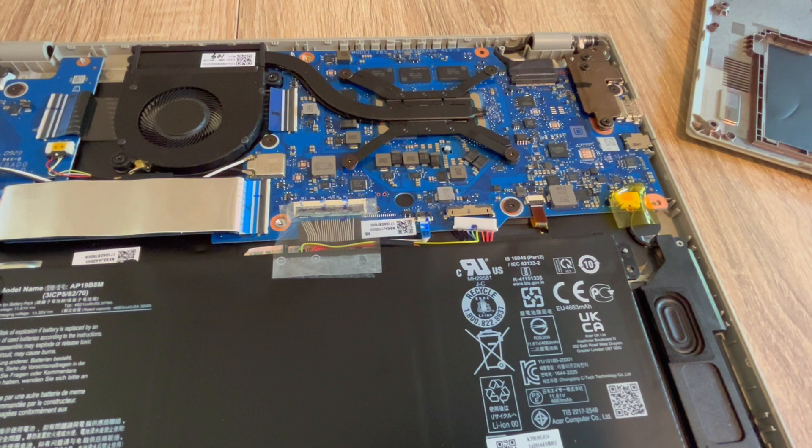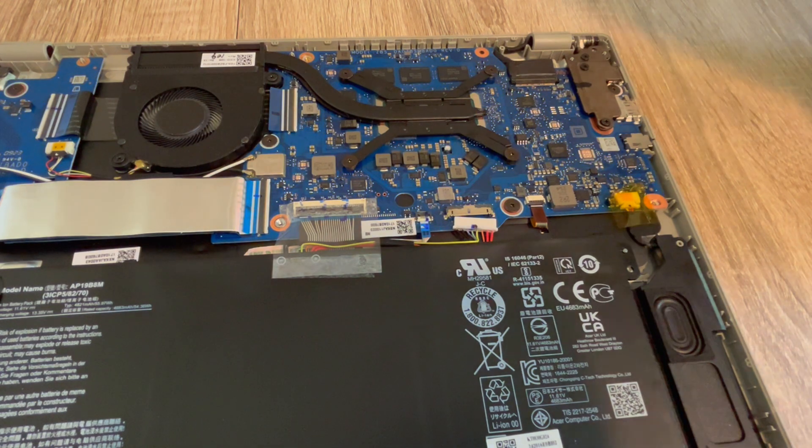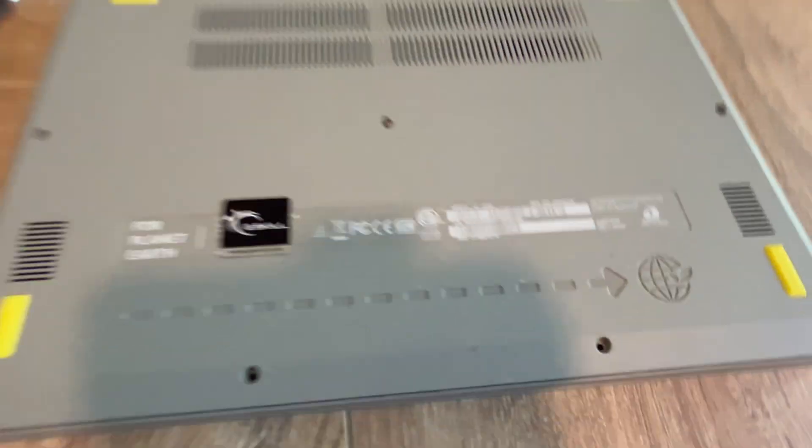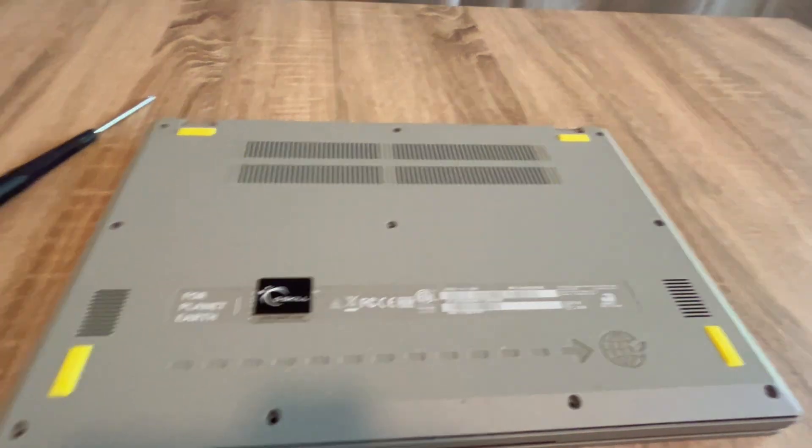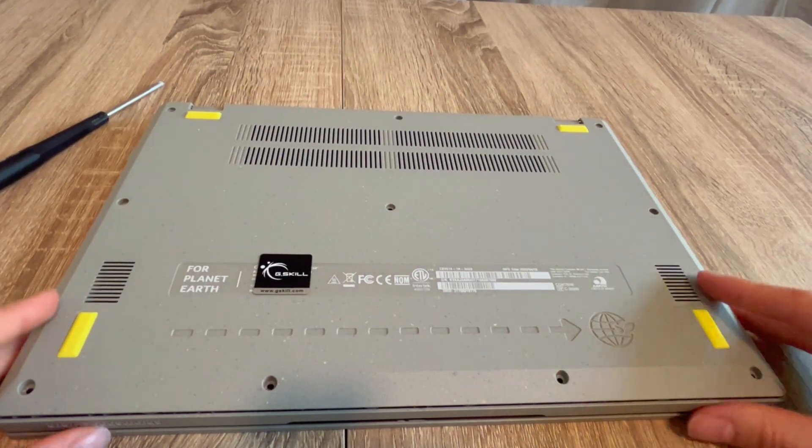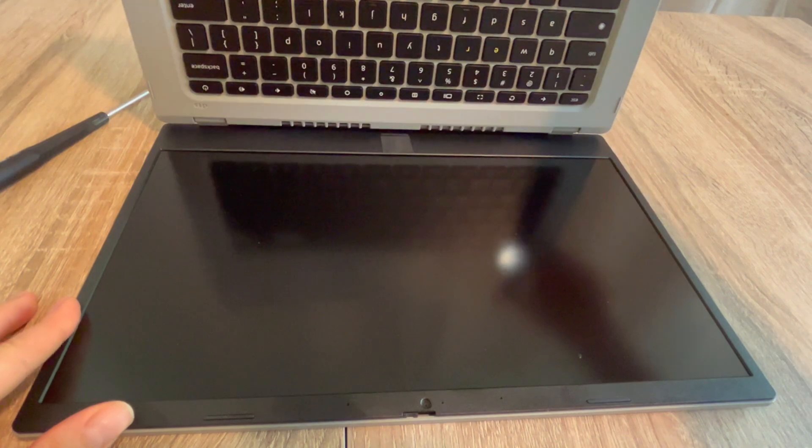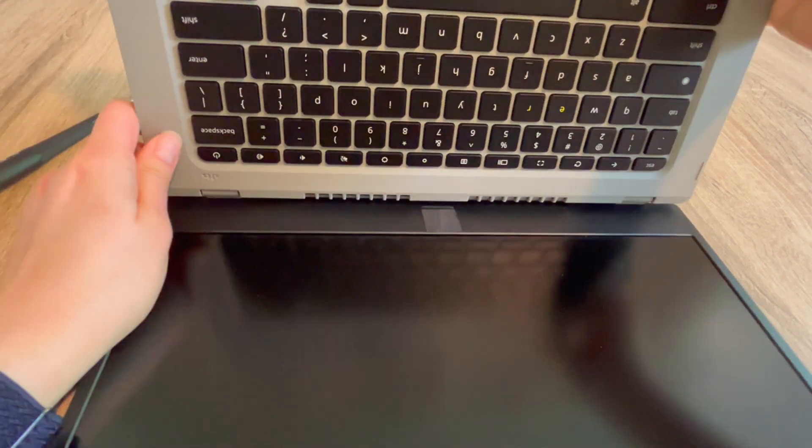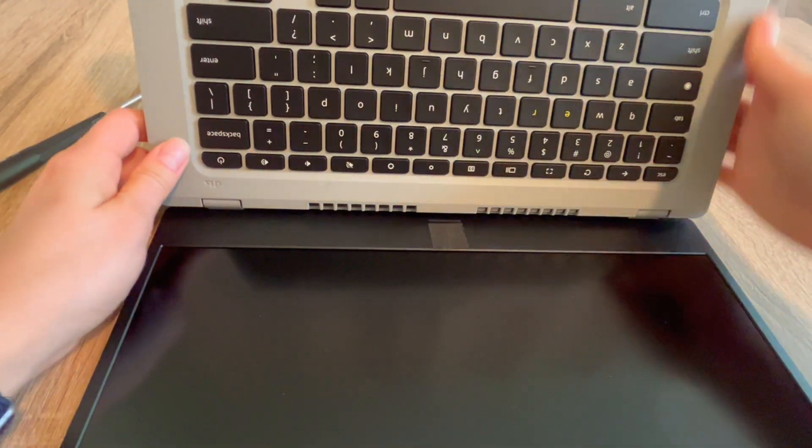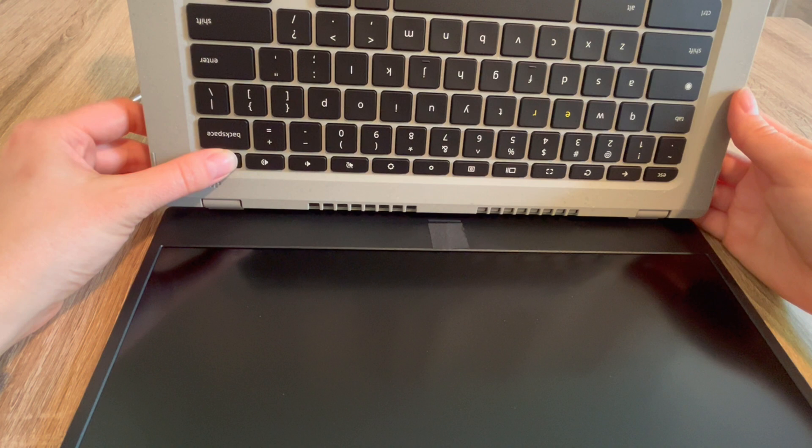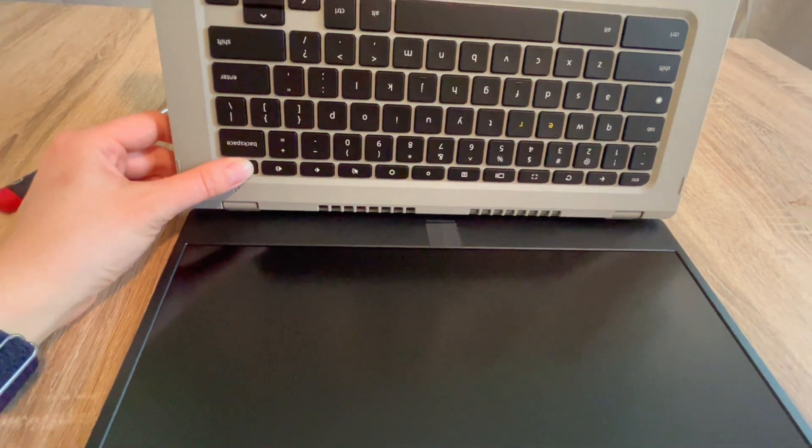Then you are going to flip the computer over or open it up either way. After doing this, you are then going to hold down the power button for 30 seconds to one minute. This will help release that flea power from the system and end up resetting the system.